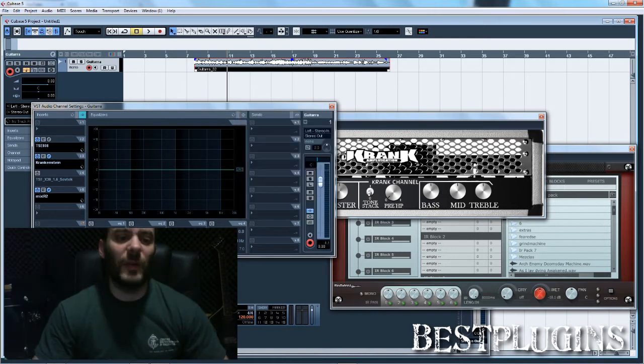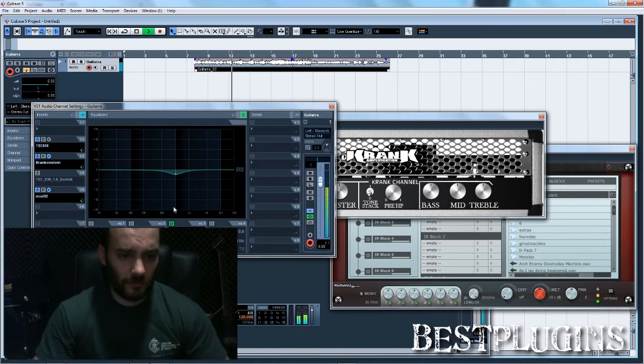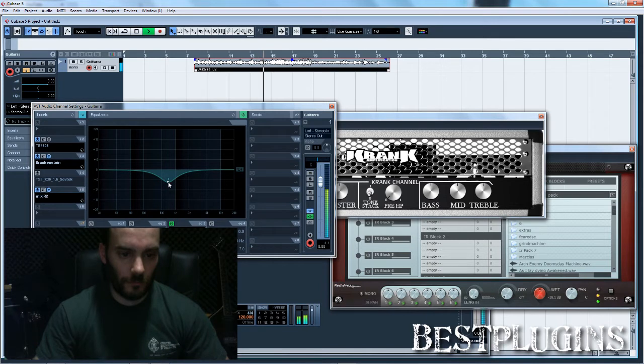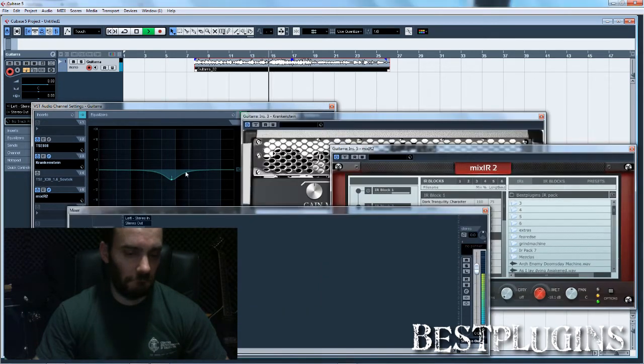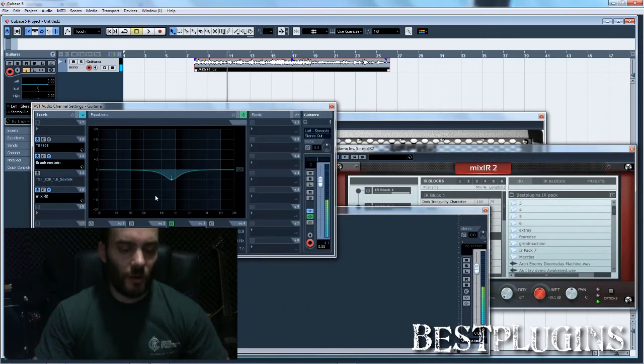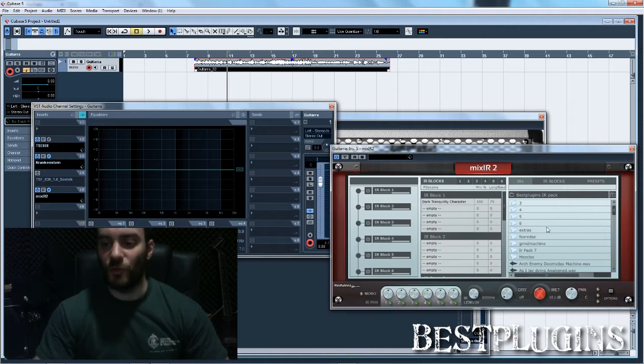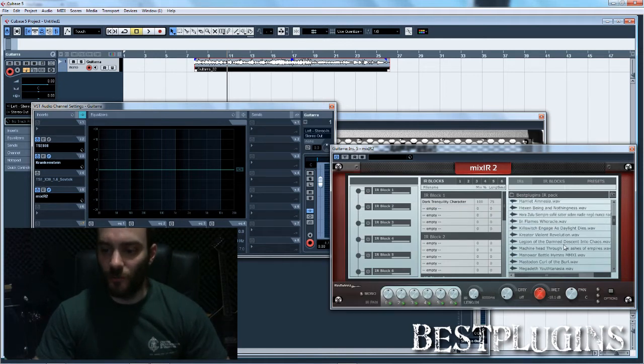I'm going to try now the channel EQ. But the first idea you should have is to find an impulse response that sounds like you want. Now I'm going to try several.